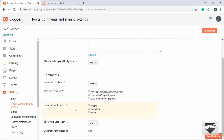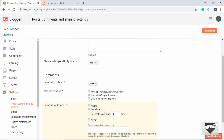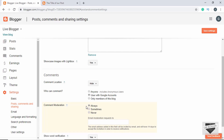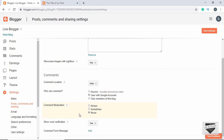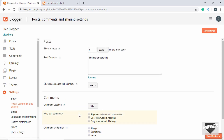You also have the option of comment moderation. By default it is set to 'Never'. You can set it to 'Sometimes' — here you can select posts older than a certain number of days. Or you can also select 'Always', so anytime someone types a comment on your website, it will be visible only after moderation by the admin. So these are all the different options you have for comments in a Blogger website.